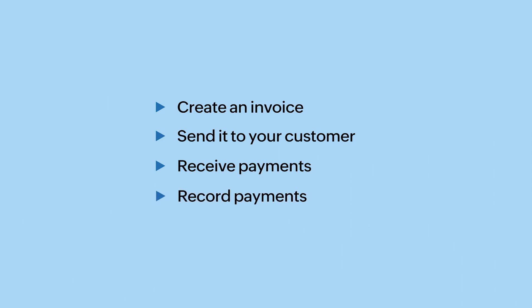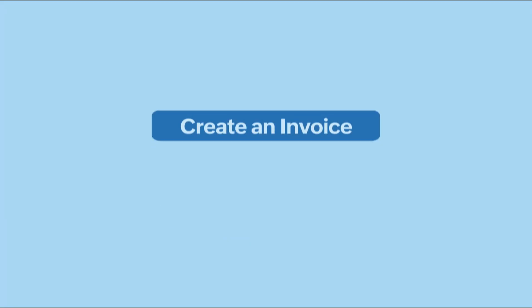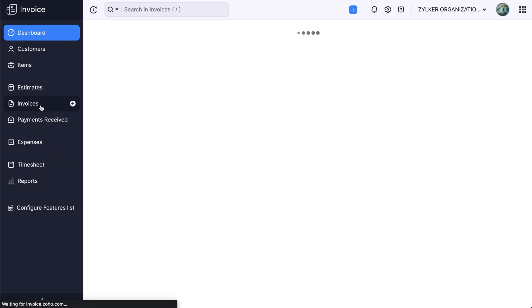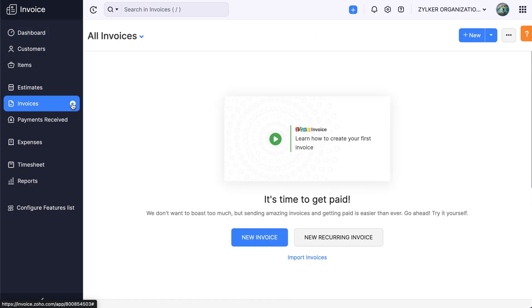We'll learn about the invoices module in Zoho Invoice. In this video, let's see how you can create an invoice. Login to your Zoho Invoice account, go to the invoices module, and click the plus icon next to invoices.